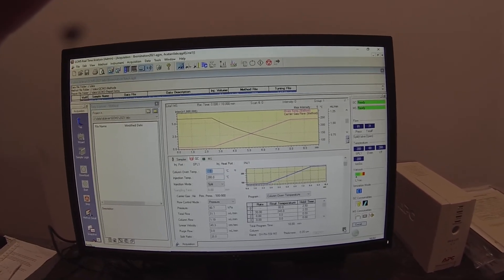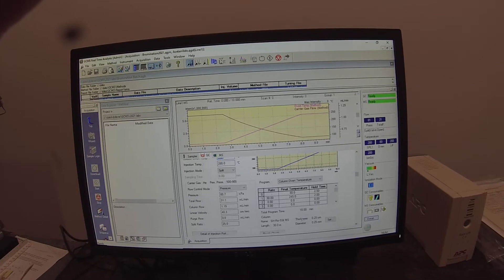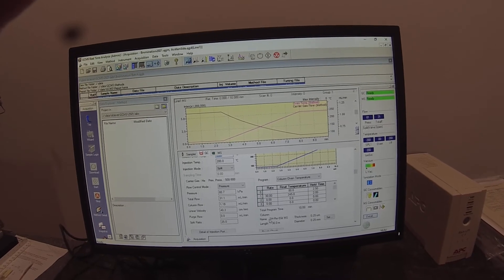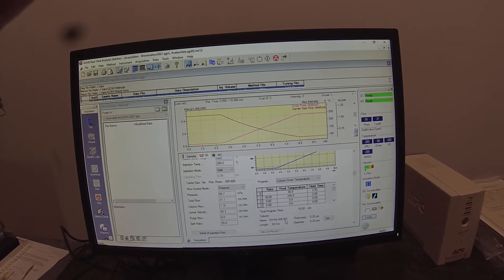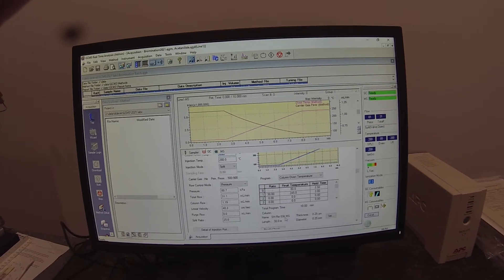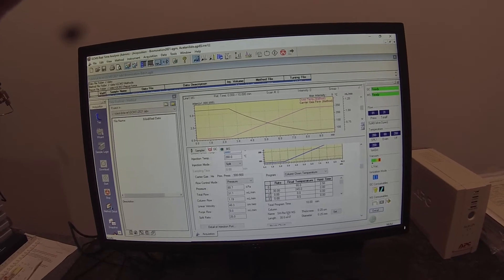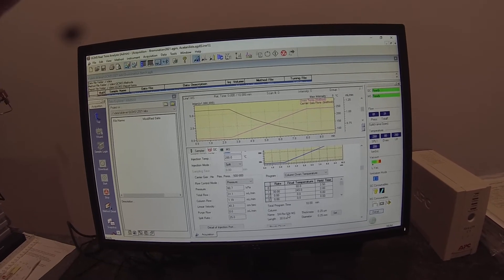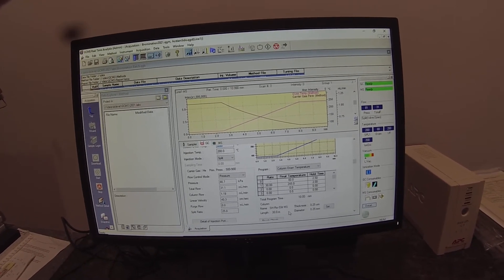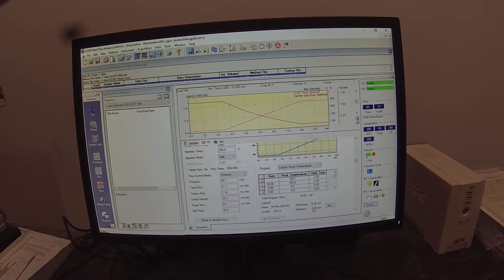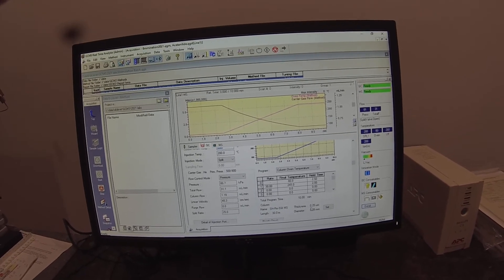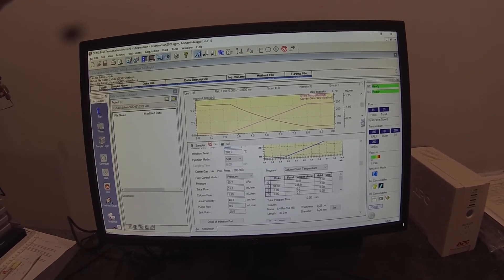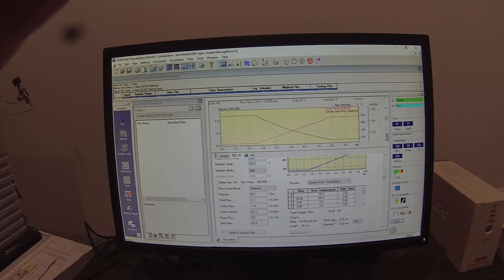We're using the same MS column we always do, that SH-RXI-5-SIL mass spec version, 5% diphenyl 95% dimethyl polysiloxane standard 30 meter by 0.25 millimeter diameter column with a 0.25 micrometer film thickness.